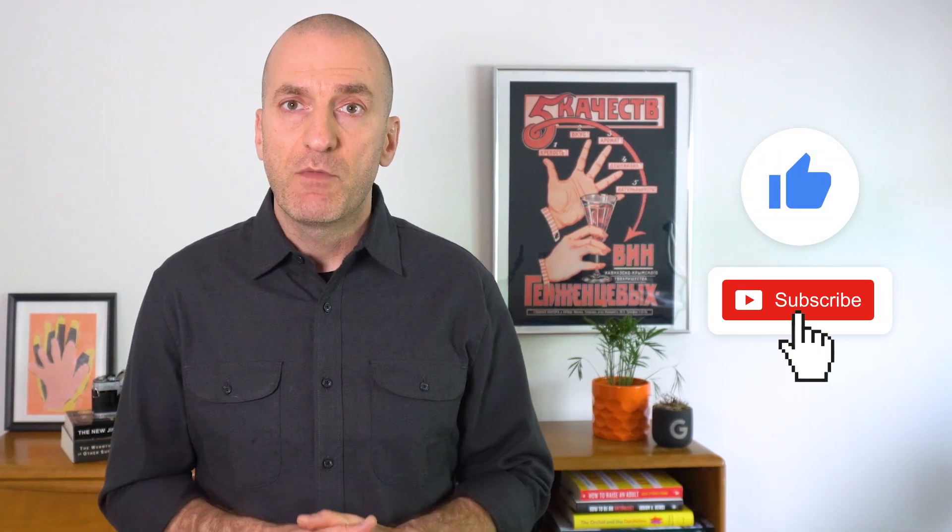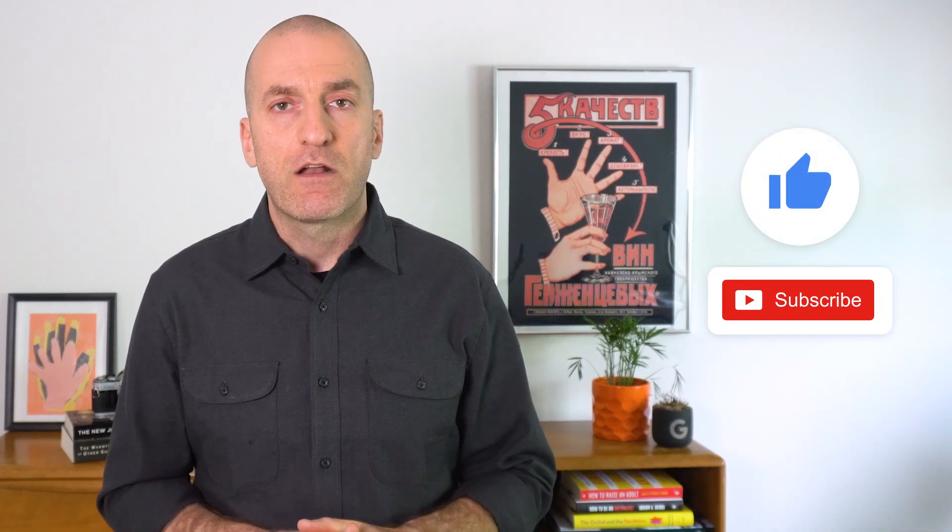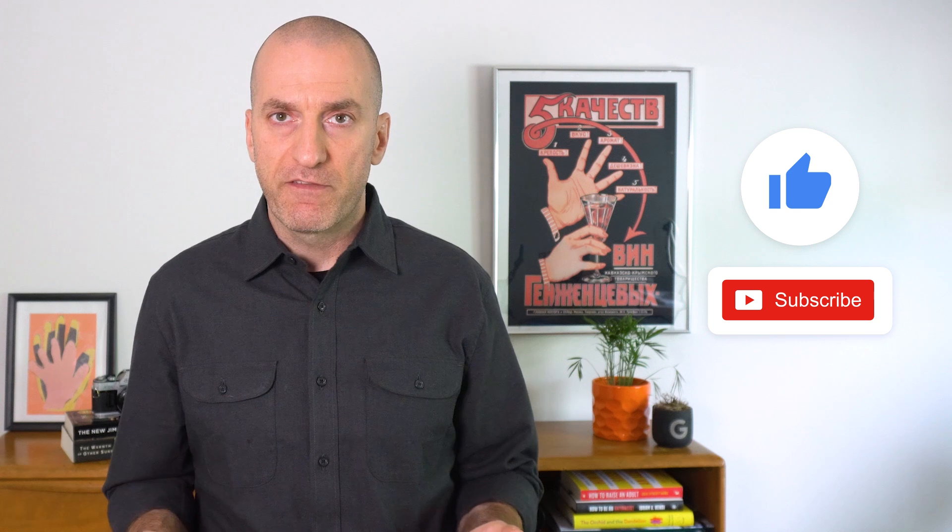Don't forget to like and subscribe to never miss out on more Engineering for Reliability with Google Cloud. See you soon.